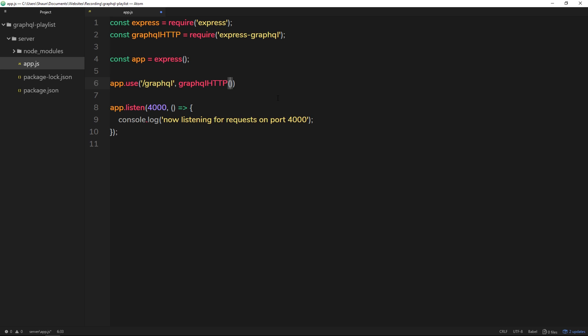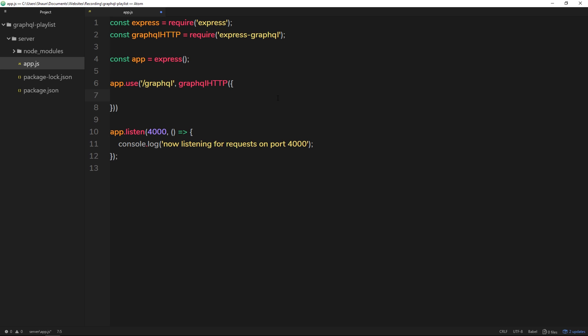Now the function takes in some options inside an object, so let's create an empty object right here and we'll pass some options in later on.